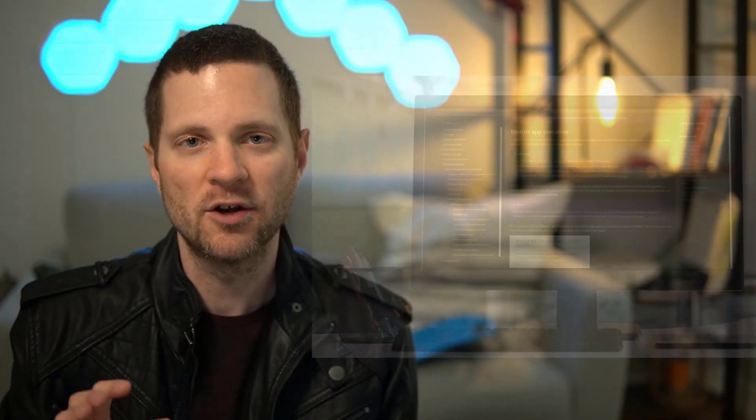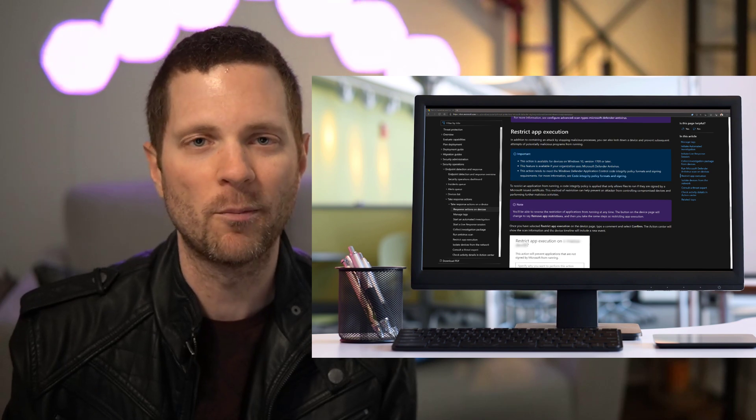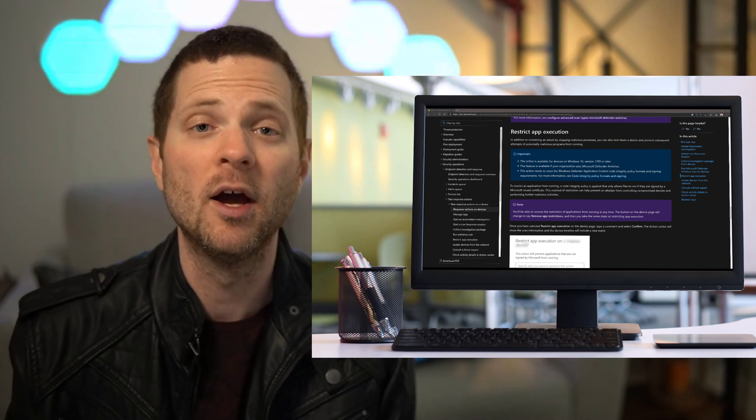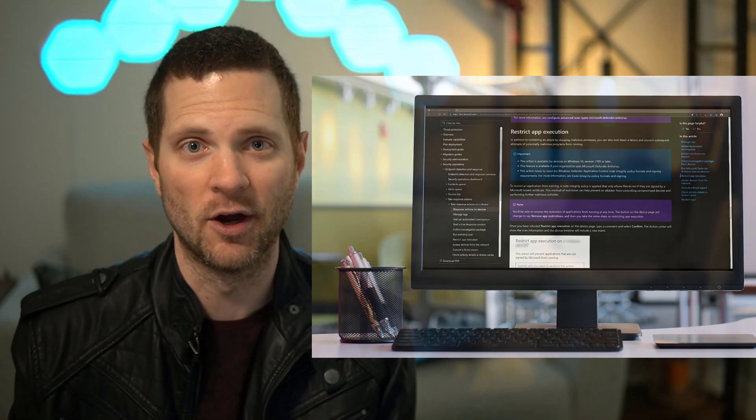Please check out the links in the video description to learn more about this capability and Microsoft Defender for Endpoint. If you have any questions, let me know. All right everybody, we'll see you in the next video.